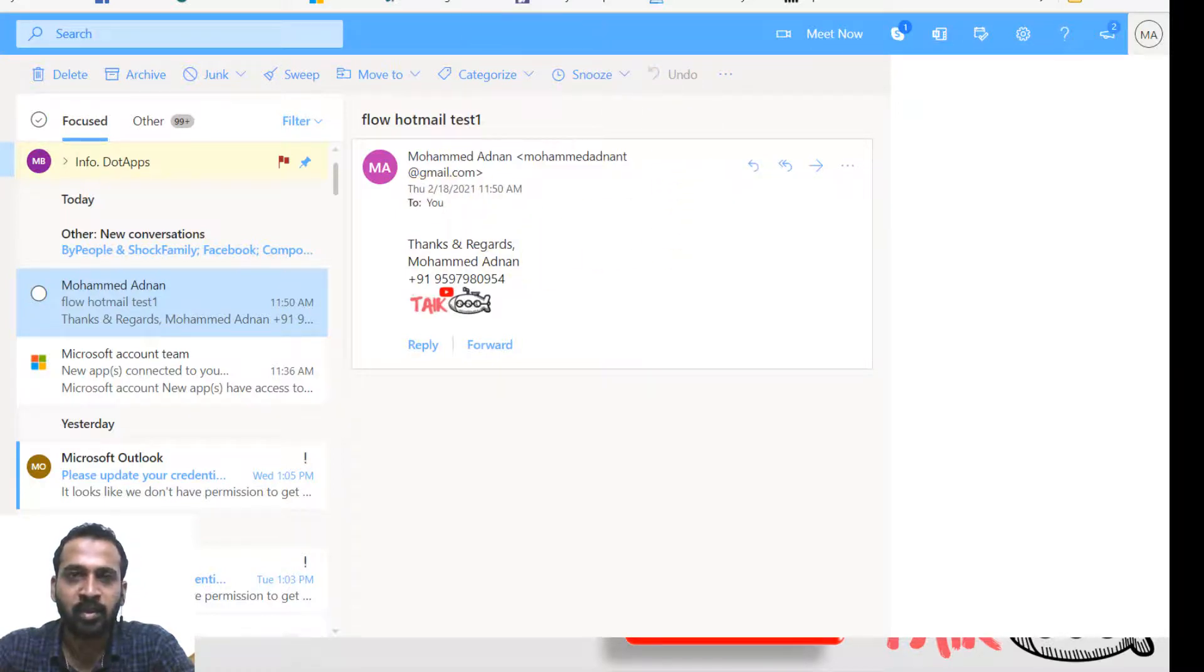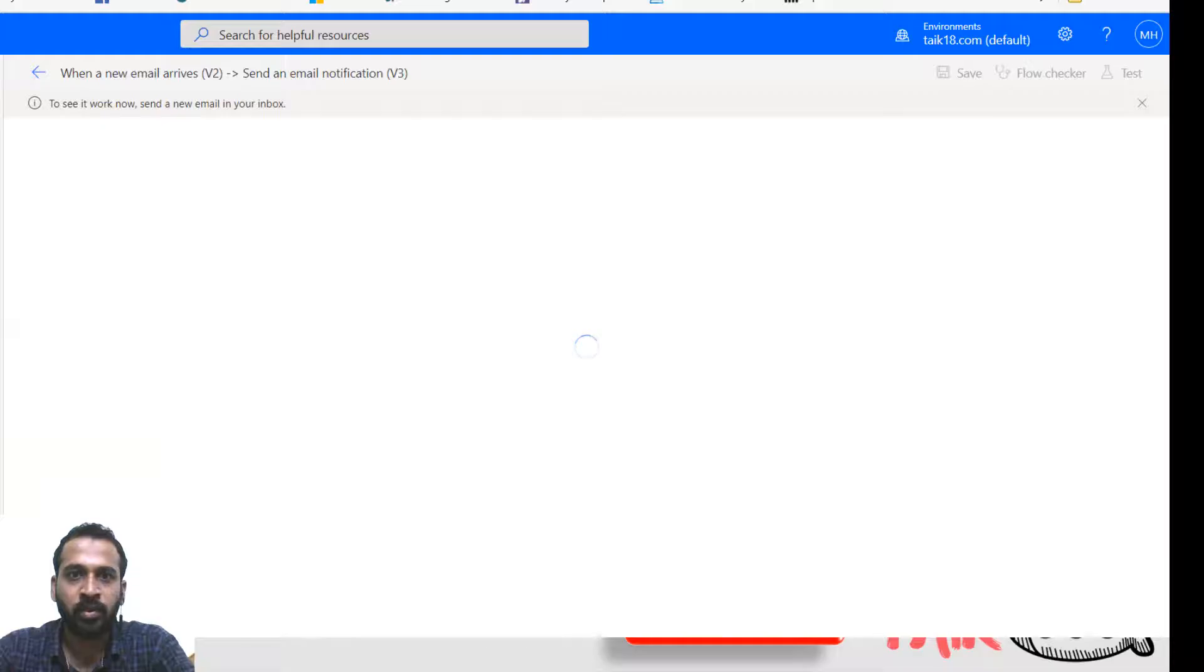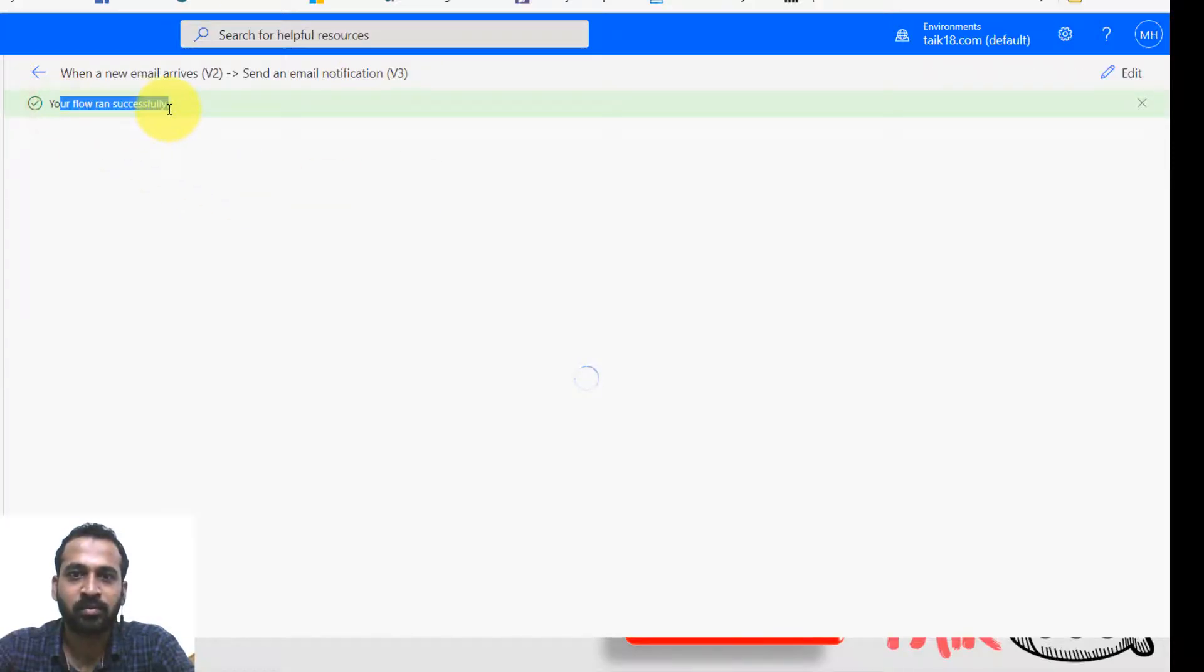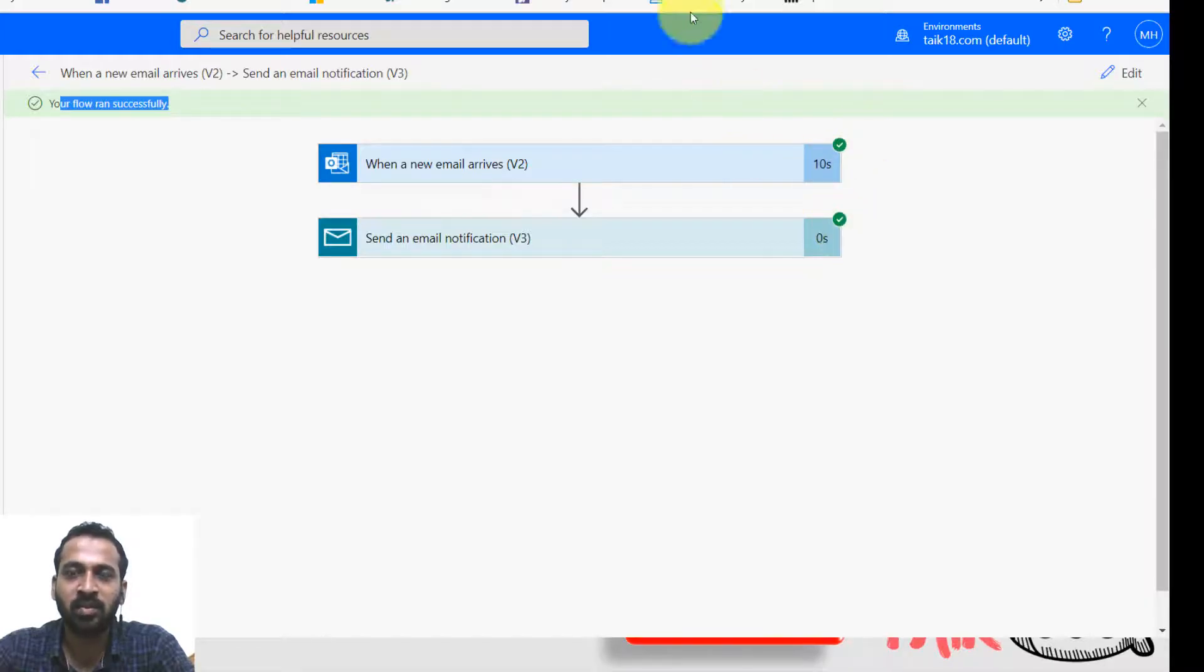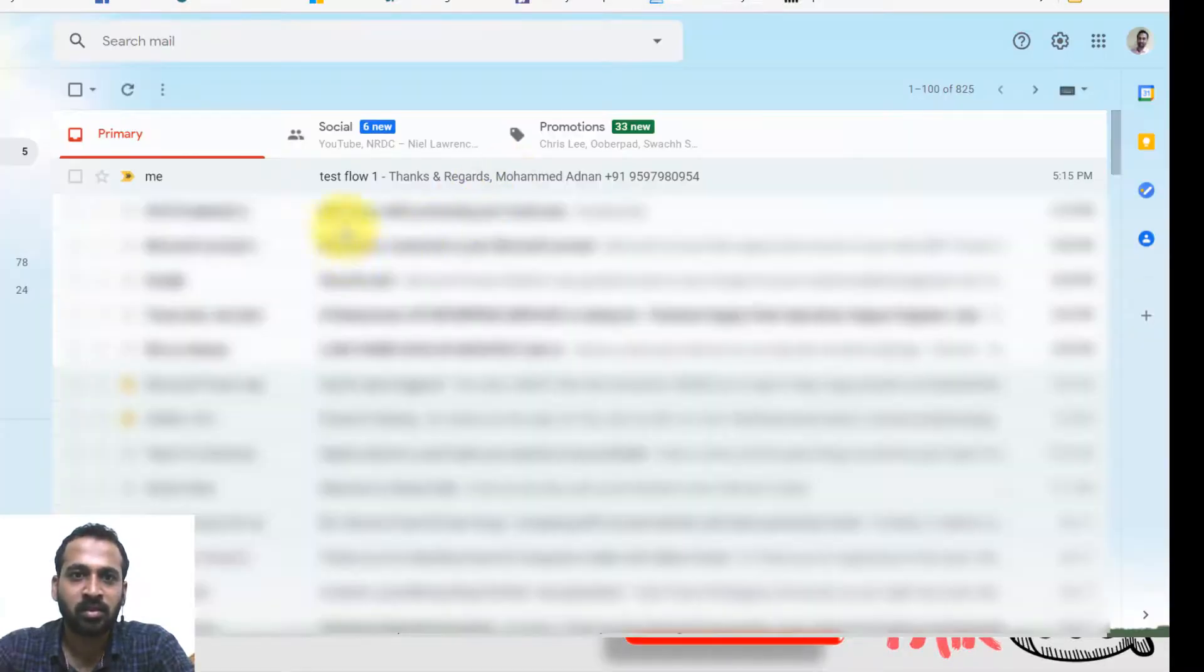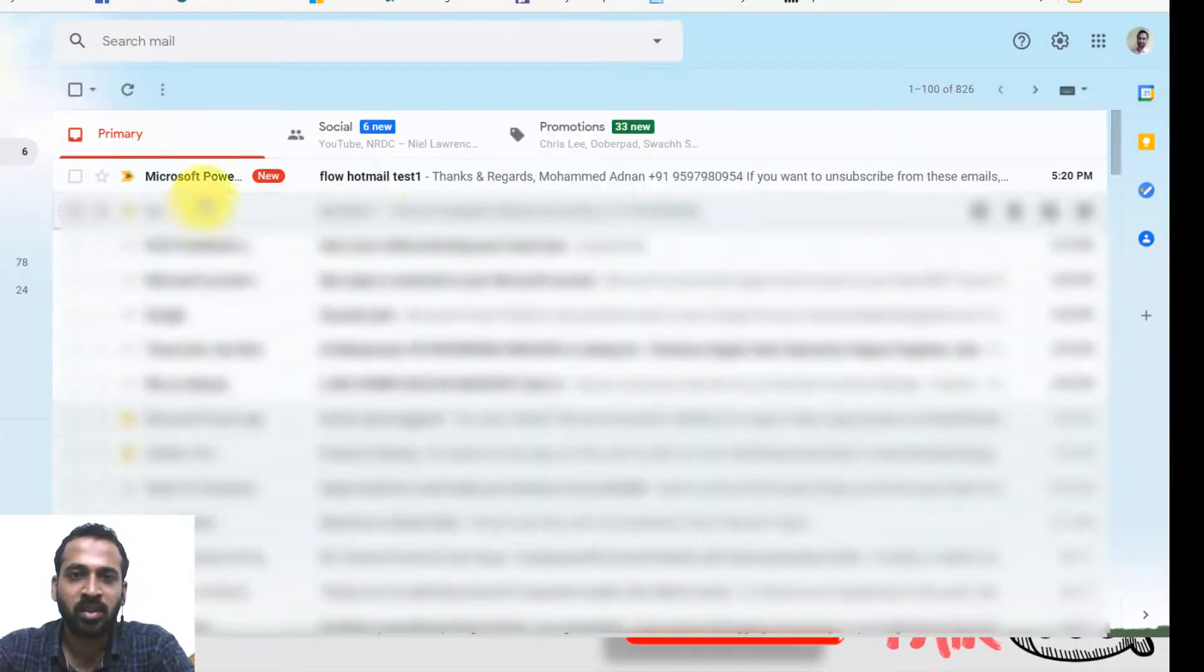And if you look at the Power flow here, your flow ran successfully. Right? It has both of them is tick option here. Now have a look at the Gmail. If you look at Gmail.